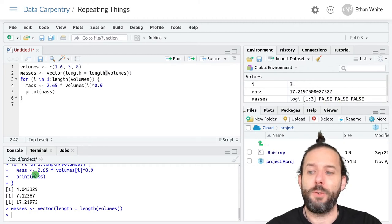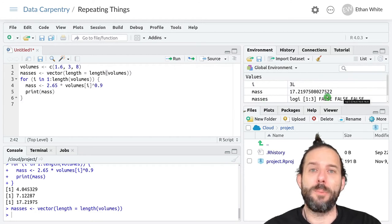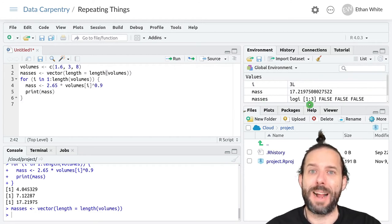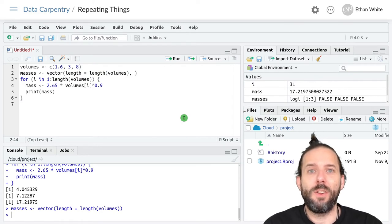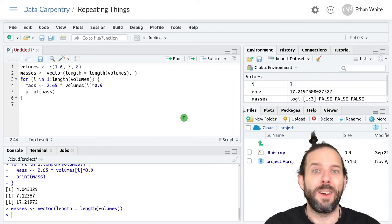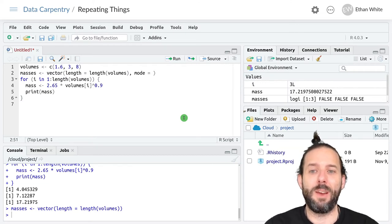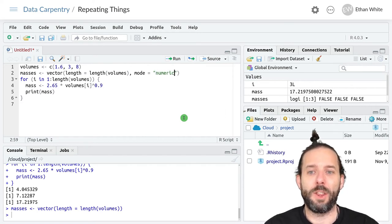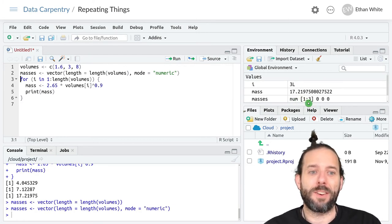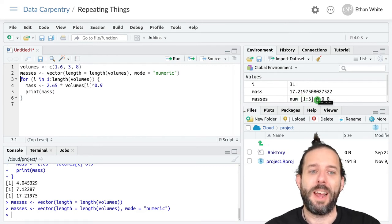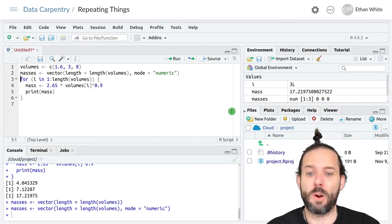We're not working with logical values — we're going to be working with numeric values. If we add a numeric value to this vector, R will automatically convert its type to numeric. Or, we can optionally tell the vector function what type we're using up front. We can say mode equals, in quotes, numeric. If we do that, we'll see that we now have a numeric vector that is three spaces long, and it's set those values to zero — and then we'll replace them to store our results.